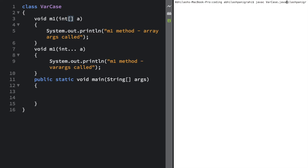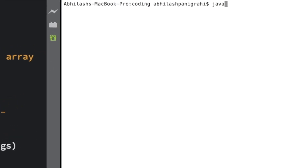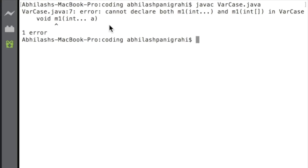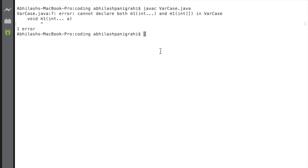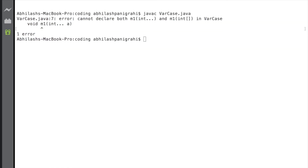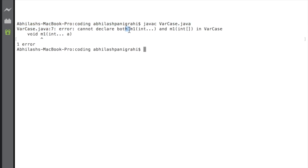So if I compile this particular program, obviously I'm going to get a compilation error. Let me compile — javac VarCase.java. And you can see I'm getting a compilation error. If I zoom in, you can see the error: I cannot declare both methods together. Because as we discussed, the meaning of these two methods is exactly the same. The error says: cannot declare both m1 with varargs type and m1 with int array type in VarCase. So at a time, I cannot declare two methods like this.